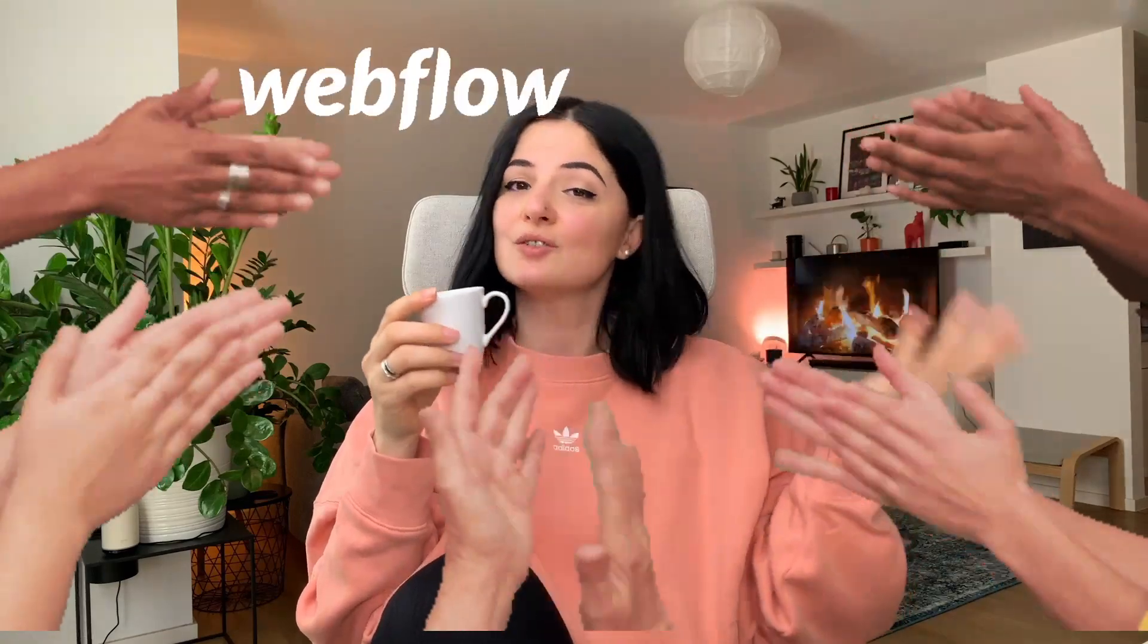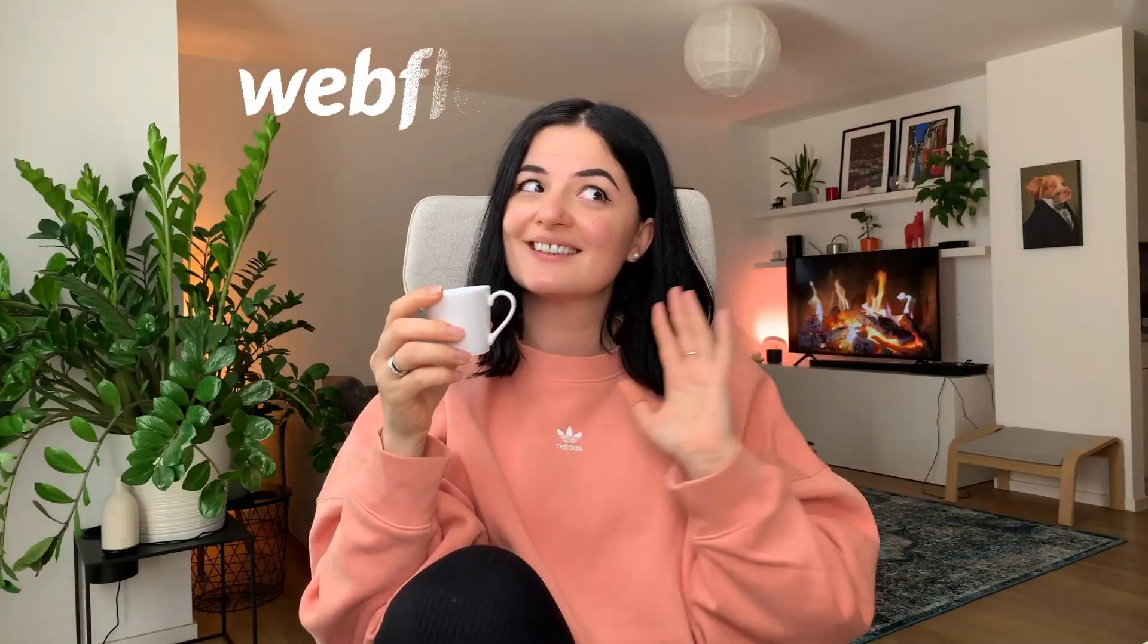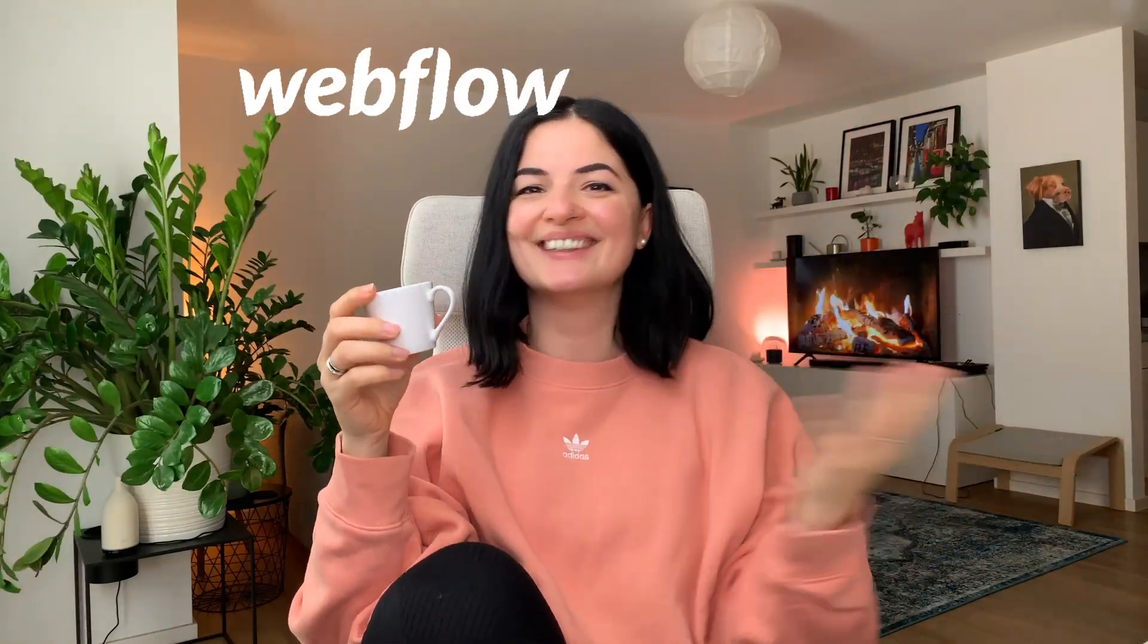Hello ladies and gentlemen, and today we are going to be making another Webflow inspired tutorial because that's what we do here on this channel.